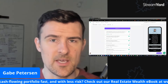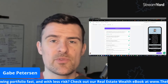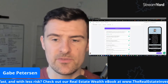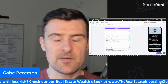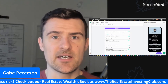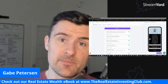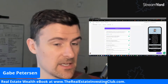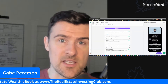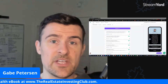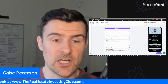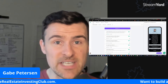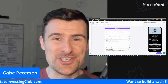How's it going, everybody? Gabe Peterson from the Real Estate Investing Club, host of the Real Estate Investing Club and a real estate investor up here in sunny Seattle, Washington. This is the vlog, the video diary for the show.